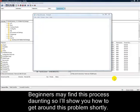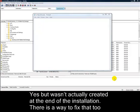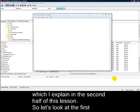Beginners may find this process daunting, so I'll show you how to get around this problem shortly. One other issue that some have reported to me is that configuration.php was showing as yes, but wasn't actually created at the end of the installation. There's a way to fix that too, which I explain in the second half of this lesson.